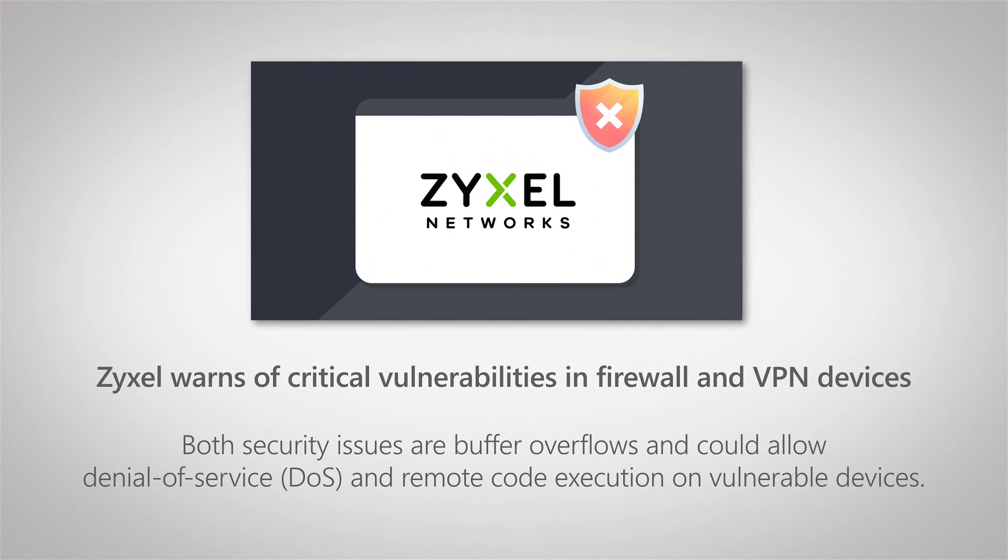There are two new vulnerabilities that are both buffer overflow vulnerabilities that can lead to remote code execution. So it's important that you update your devices as soon as possible.